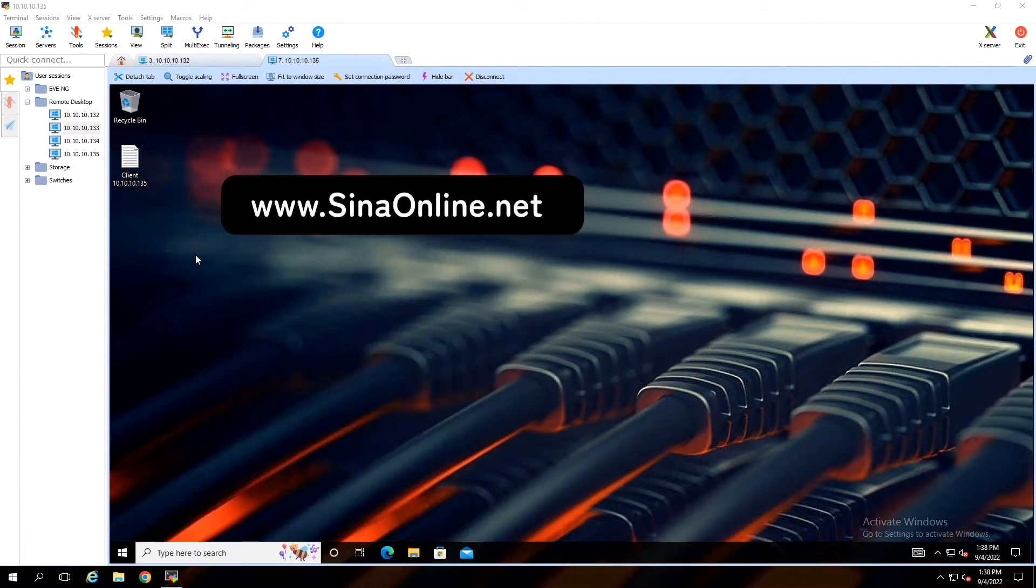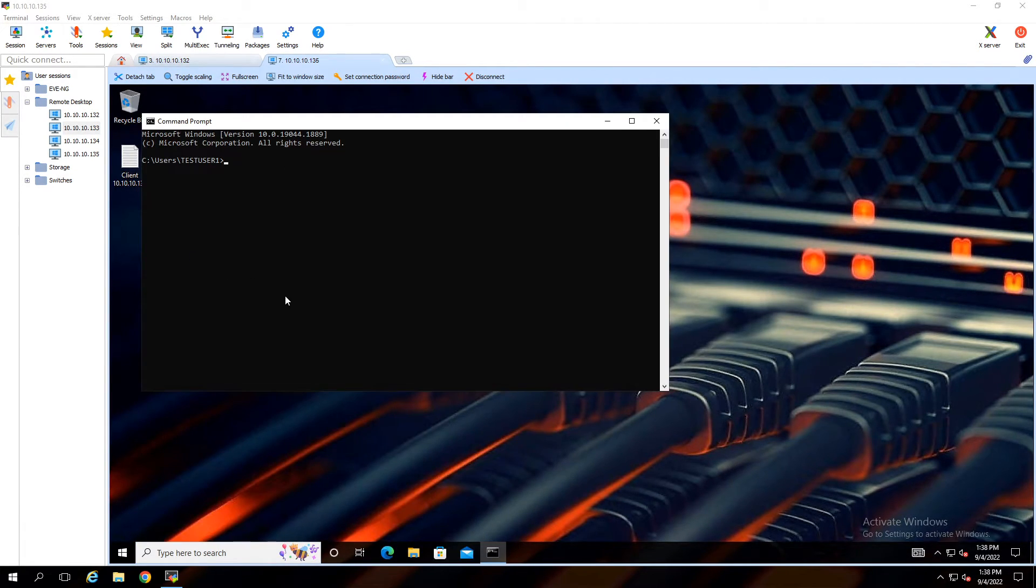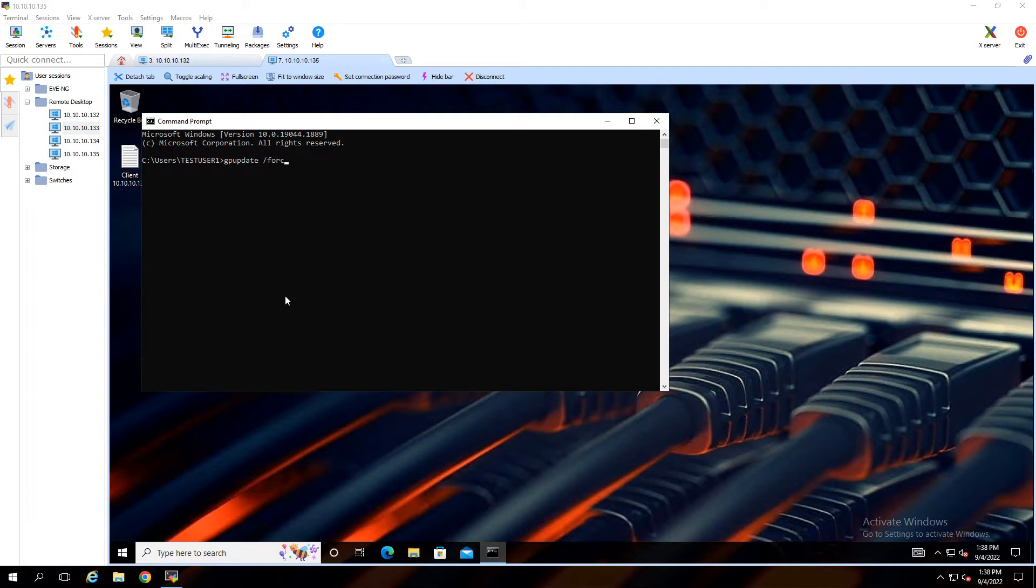Open the CMD, type gpupdate with force option to update Group Policy on this Windows. Wait a second.